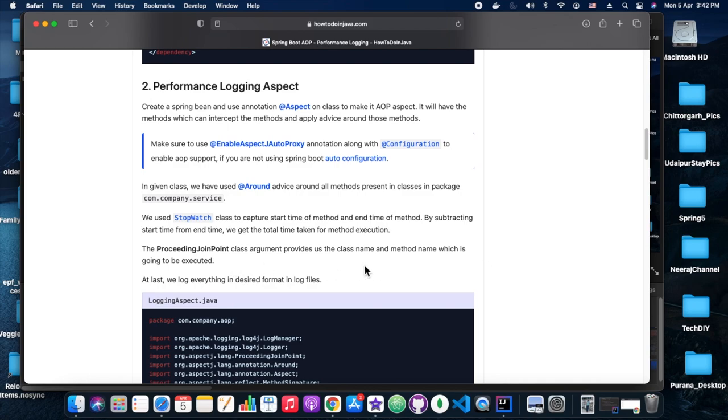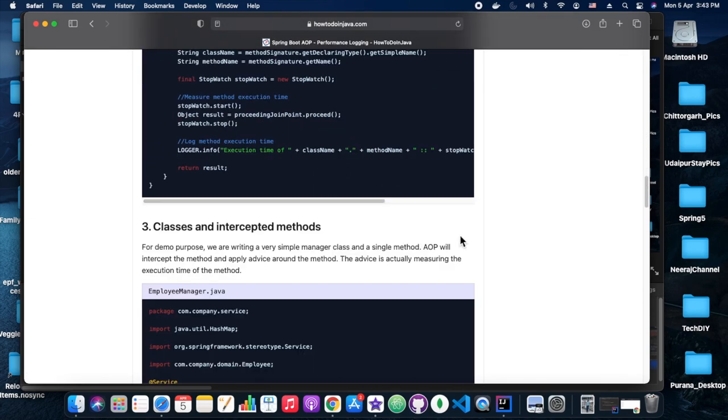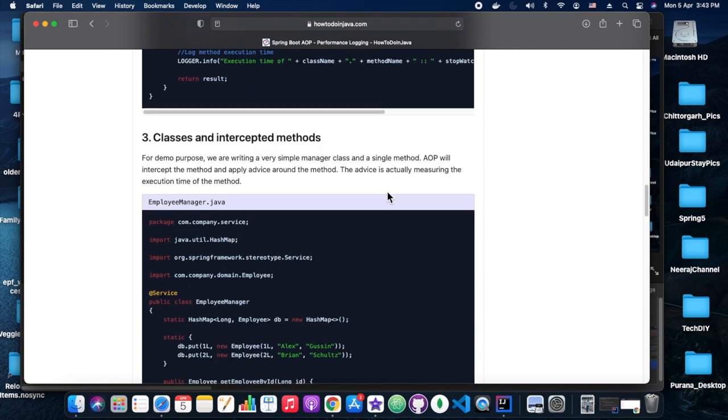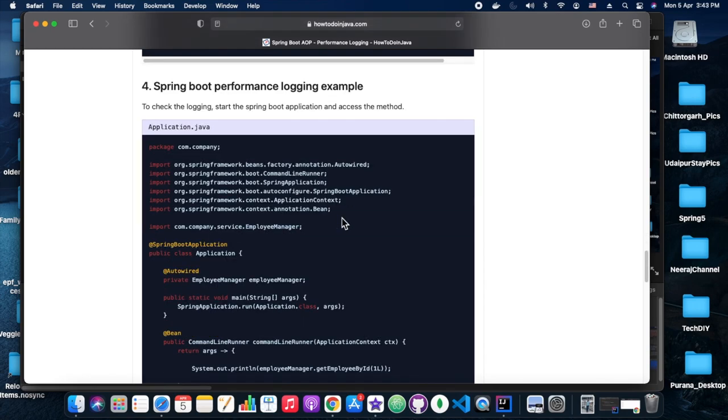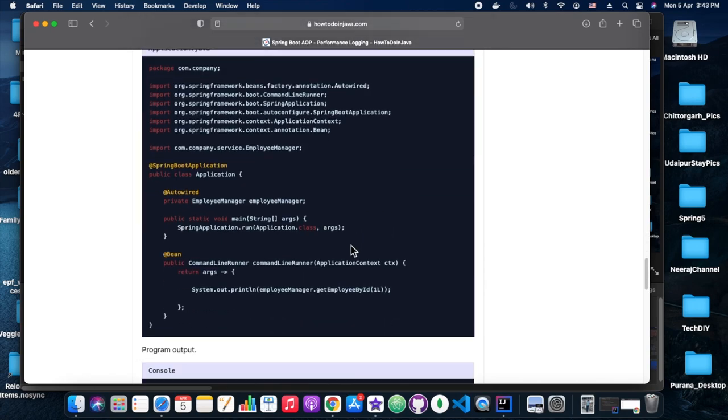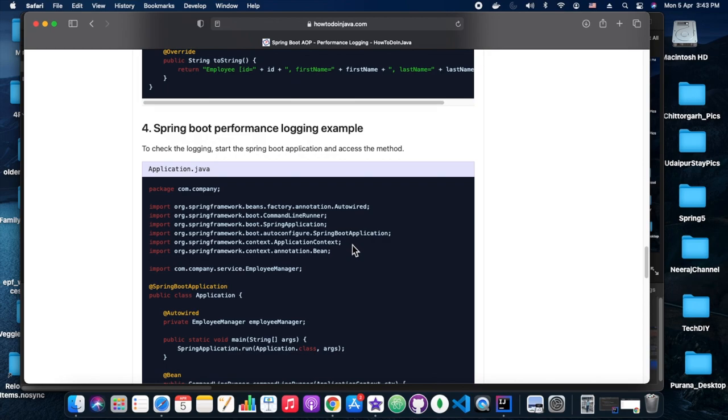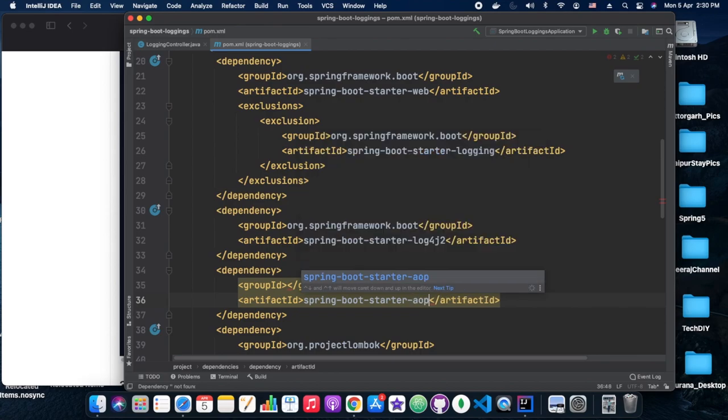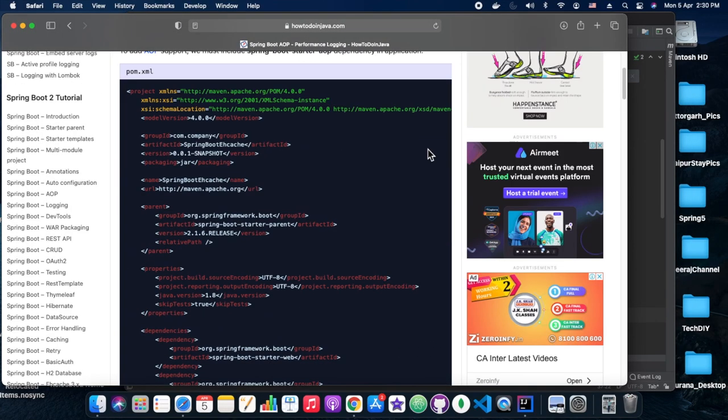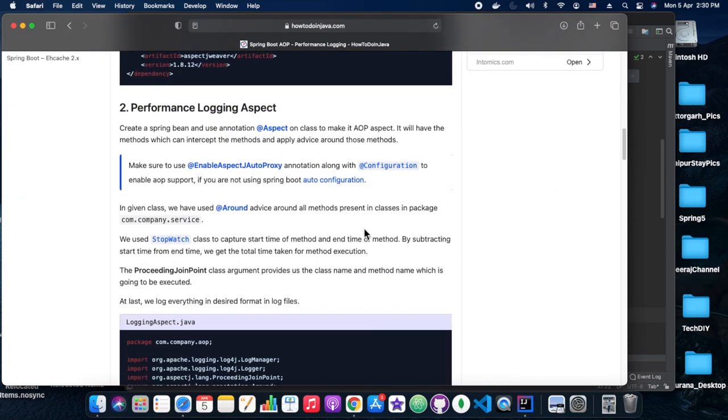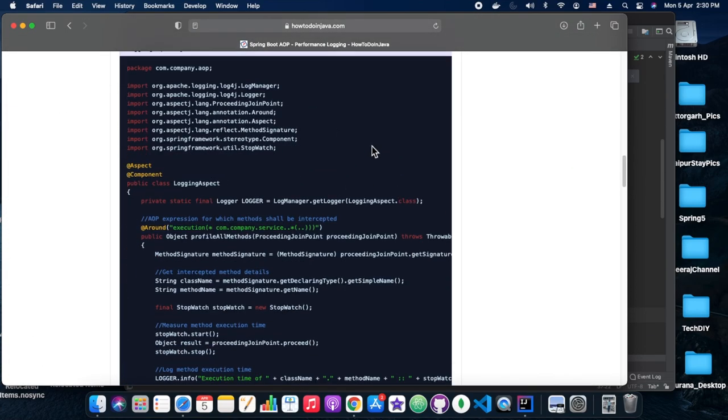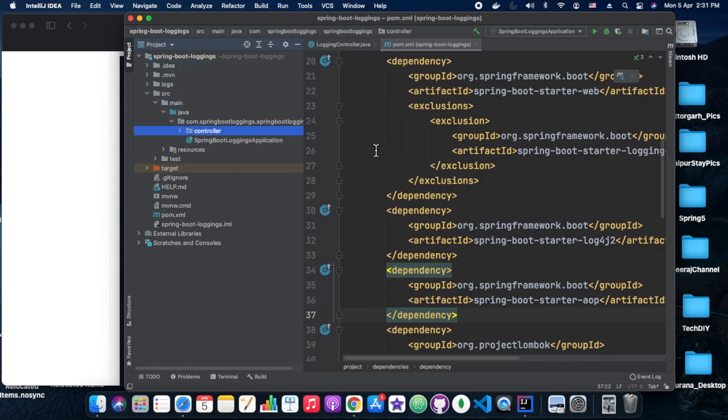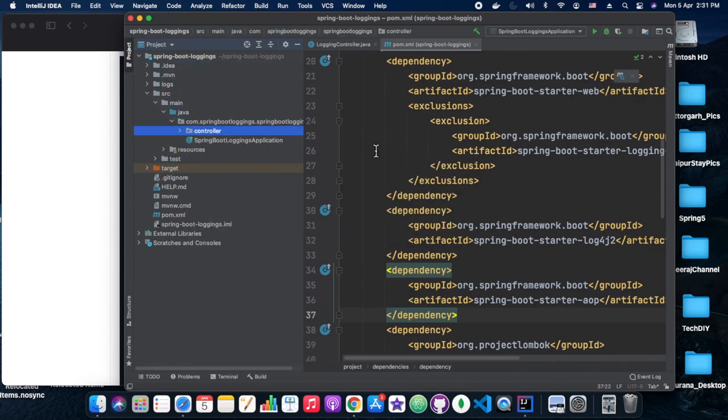Let's get started. For this performance logging we are going to use aspect-oriented programming via the Spring Boot Starter AOP. That dependency we need to add in the existing project. I'm going to use an existing project which I created during the logging session. In that same project I'm going to add the dependency for Spring Boot Starter AOP. So that is what we have done just now.